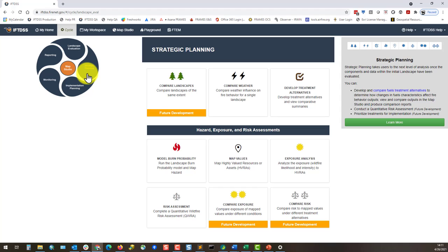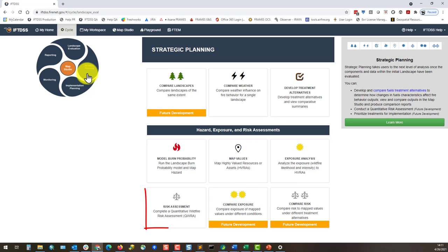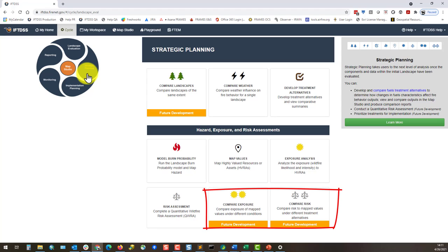Tasks under this subsection currently include landscape burn probability, map values, exposure analysis, and risk assessment, with placeholders for comparing exposure and comparing risk.